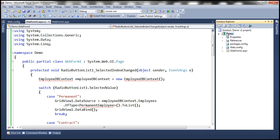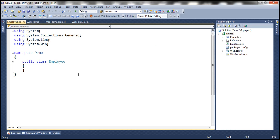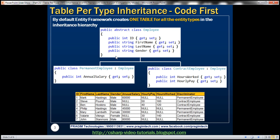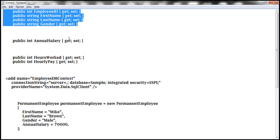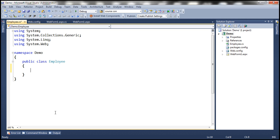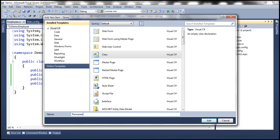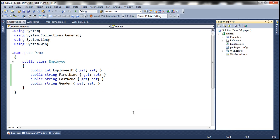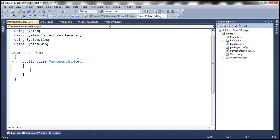To this project, let's add a class file and call it employee.cs. This class is going to contain the properties ID, FirstName, LastName, and Gender. To speed things up, I already have the required code typed, so let's copy and paste these properties within the Employee class. Similarly, let's add another class file and call it PermanentEmployee.cs. This class is going to contain the AnnualSalary property specific to permanent employees. All other properties will be inherited from the Employee base class.